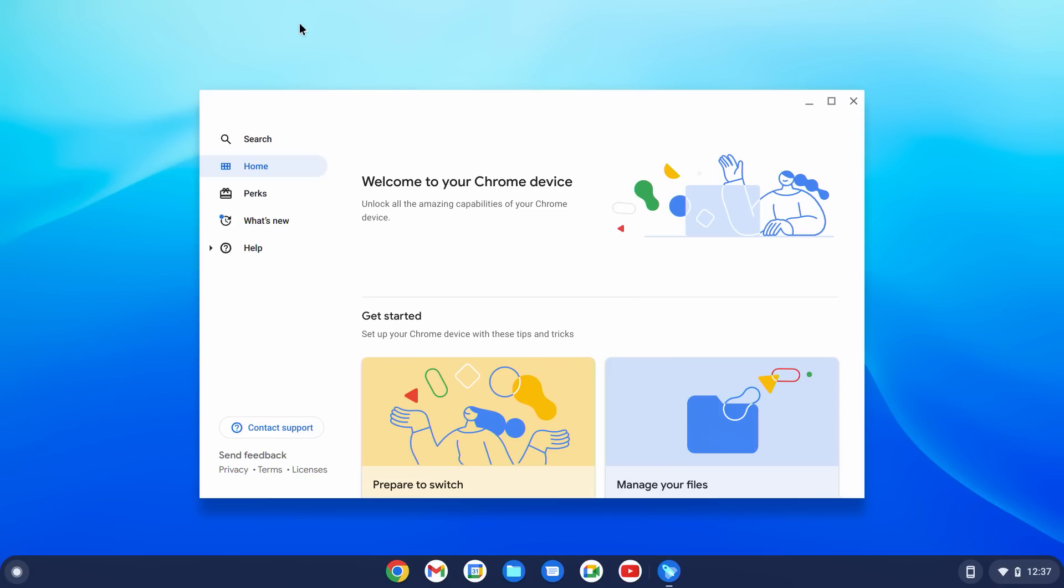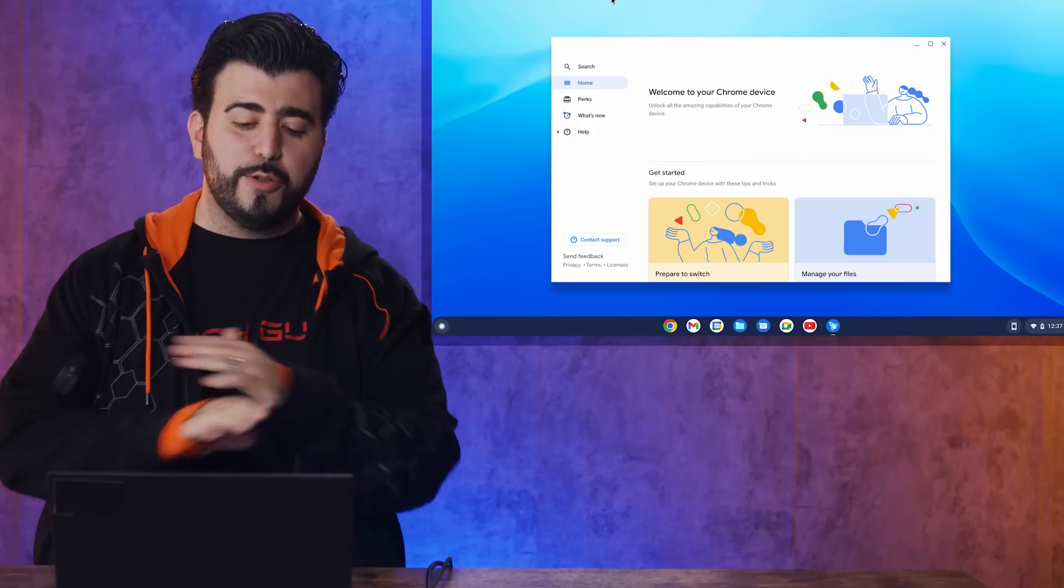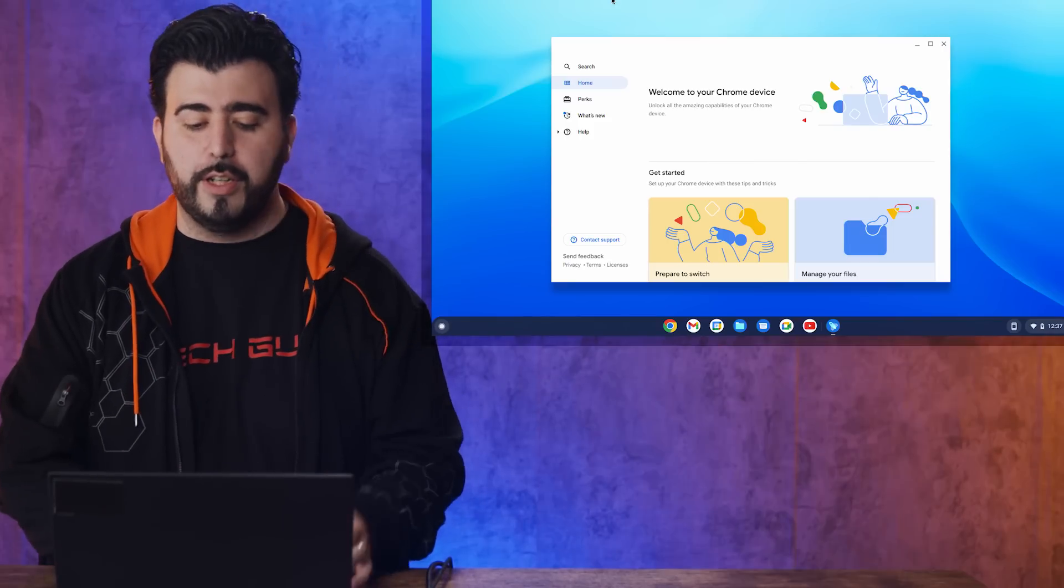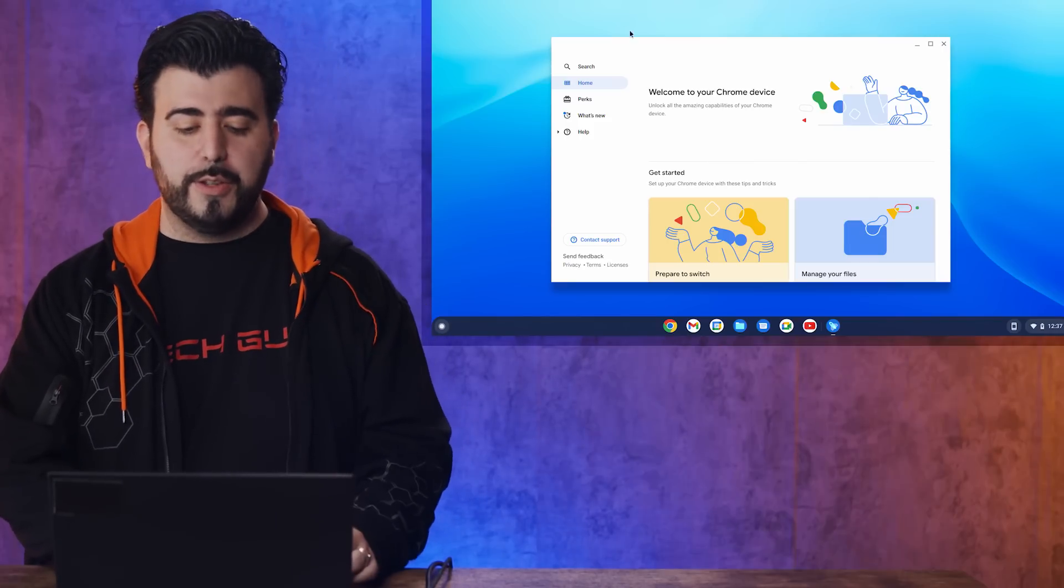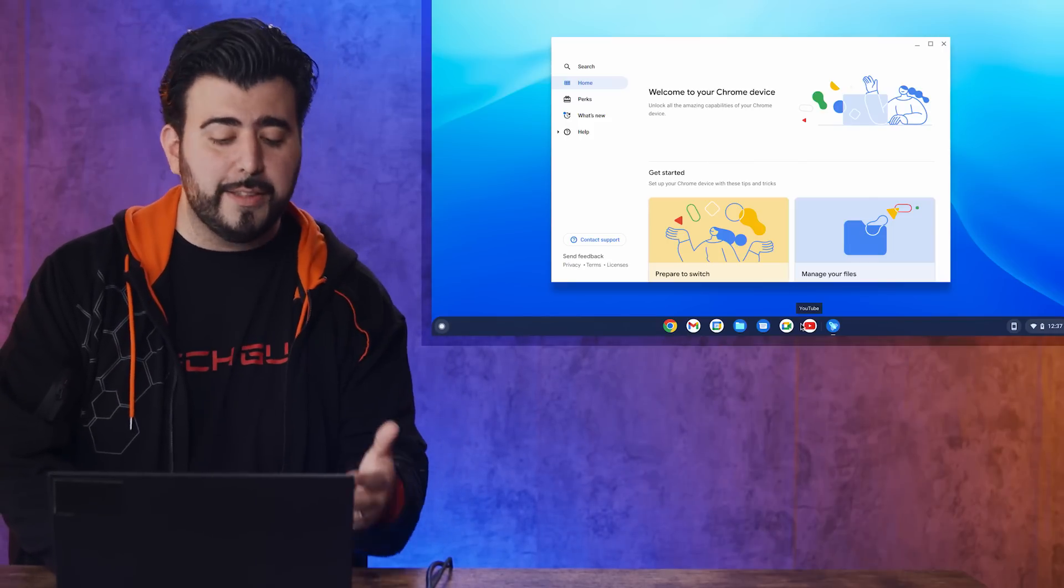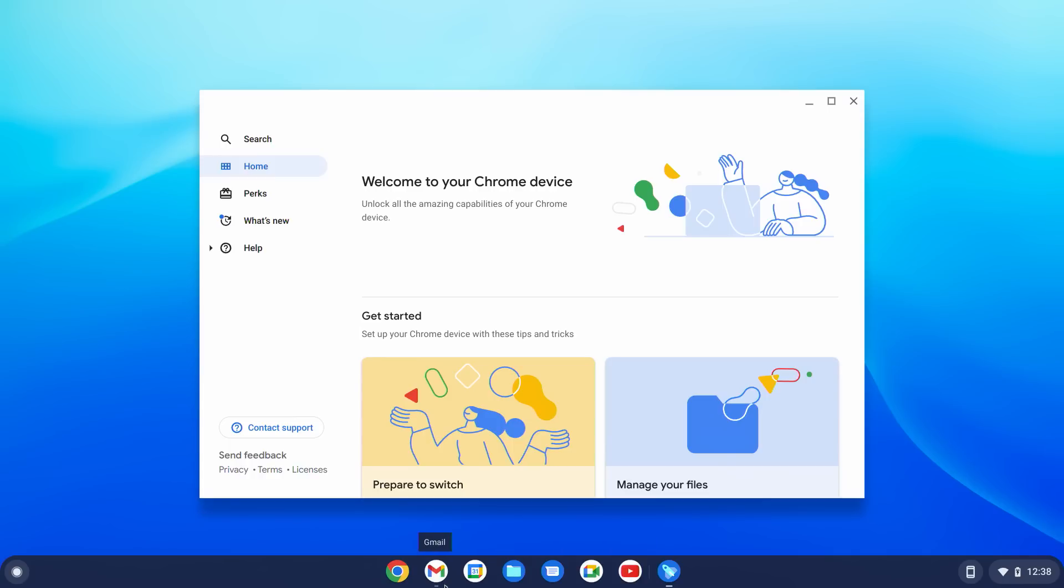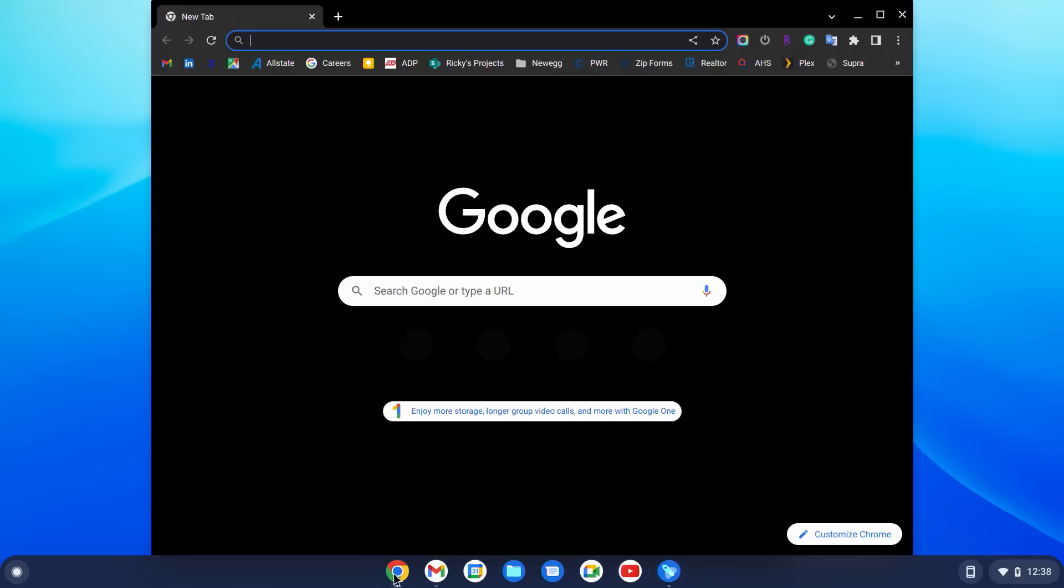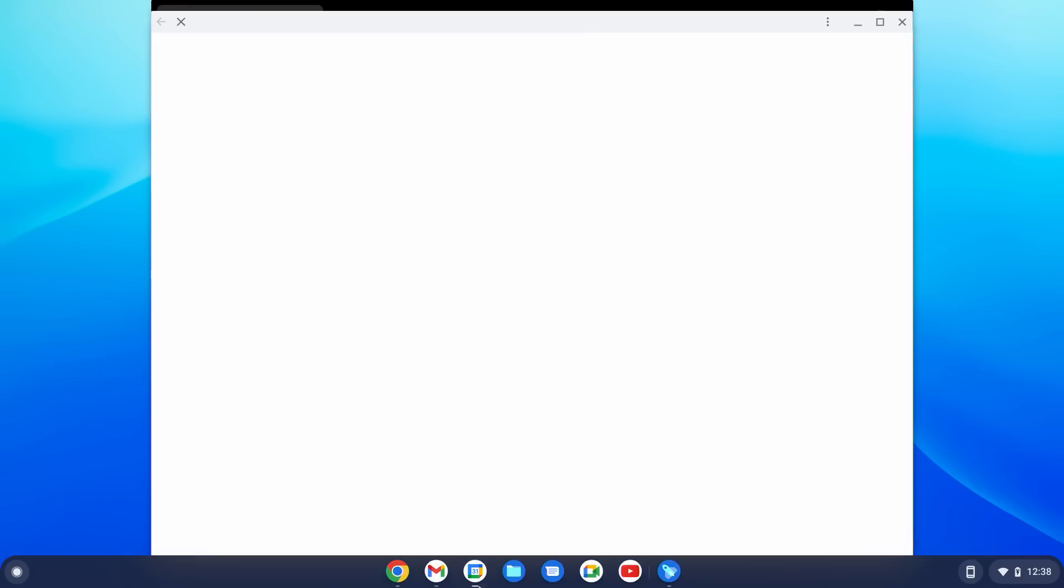And here we are. Welcome to Chrome OS. Guys, this makes your device so much faster. You can watch YouTube videos, you can send text messages, you can do Google Meets.